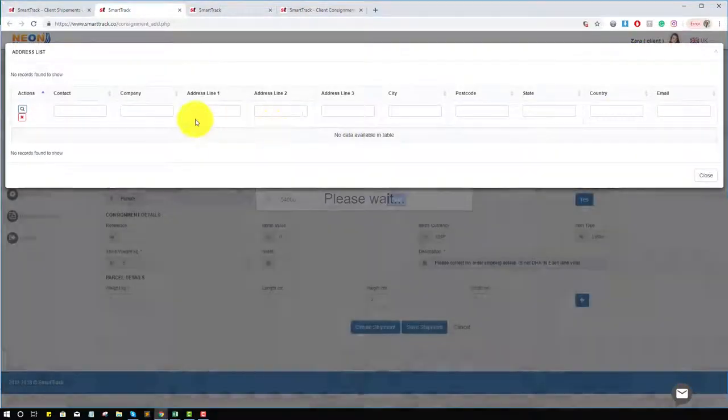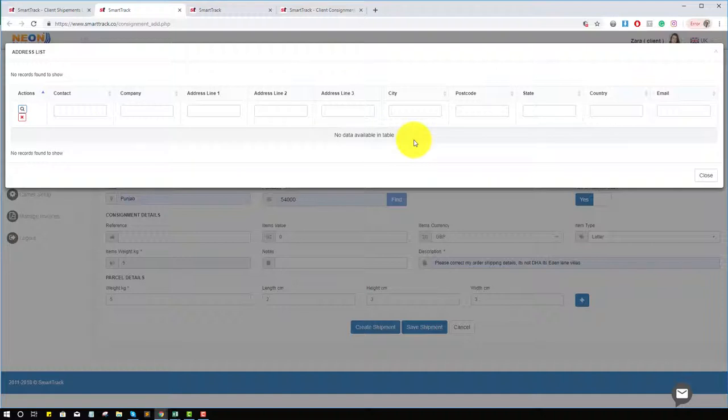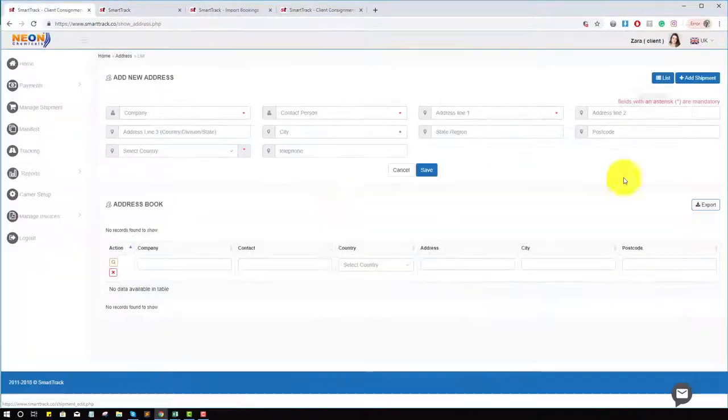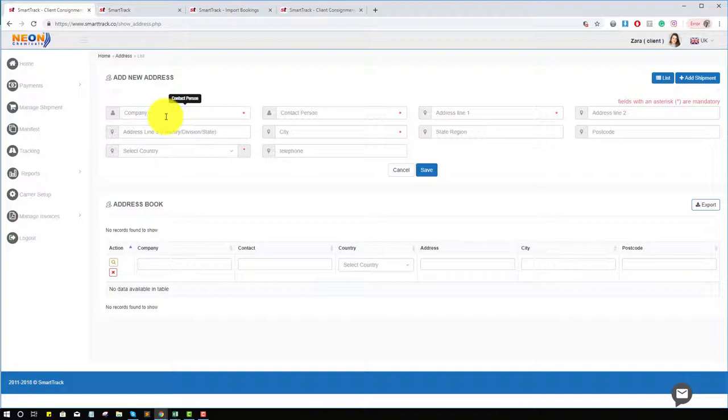Right now you have no addresses, but if you have addresses like office, home, and other addresses, the client addresses, once you add them all are showing here and you can load from here. It will save your time. You can add the address here and then use it later on the shipment page.